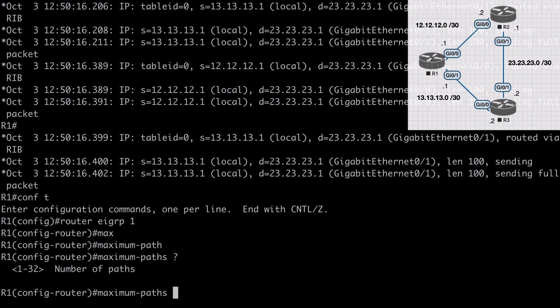We can also perform unequal cost load balancing through the variance option in EIGRP. In order to perform unequal cost load balancing using multiple routes that do not have the same distance, it's important to note that only feasible successor routes will be considered. This means the route must meet our EIGRP feasibility condition.